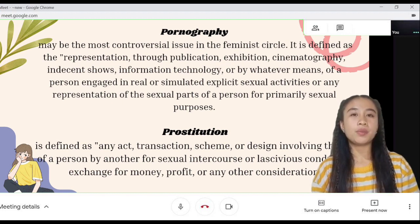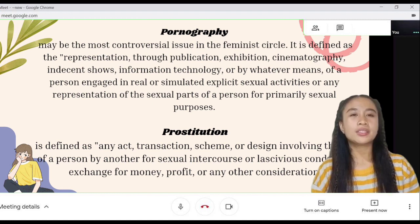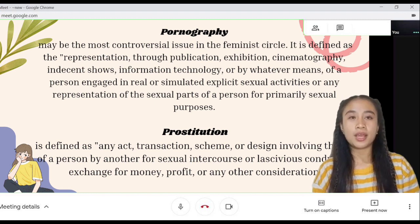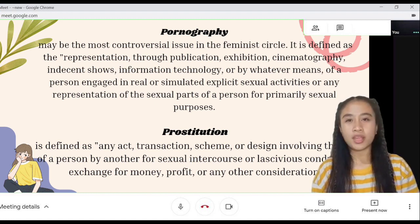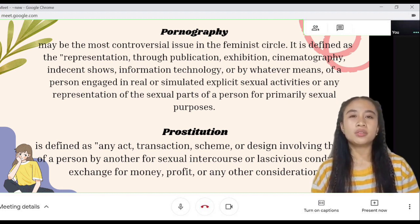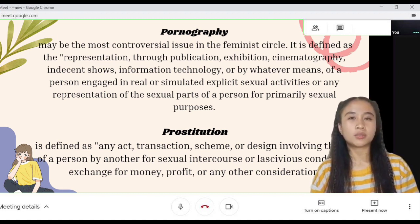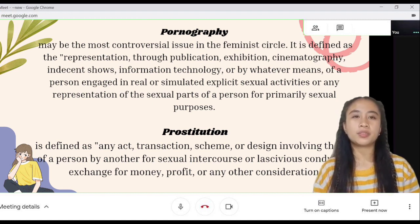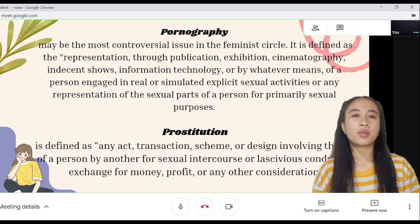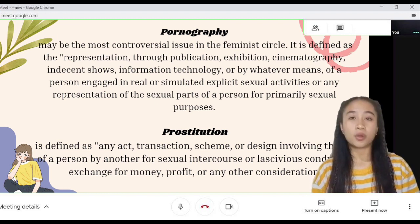Pornography may be the most controversial issue in the feminist circle. It is defined as the presentation through publication, exhibition, cinematography, shows, information technology, or by whatever means, of a person engaged in real or simulated explicit sexual activities, or any representation of the sexual parts of a person for primarily sexual purposes.